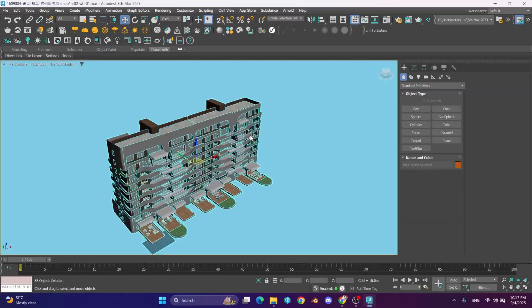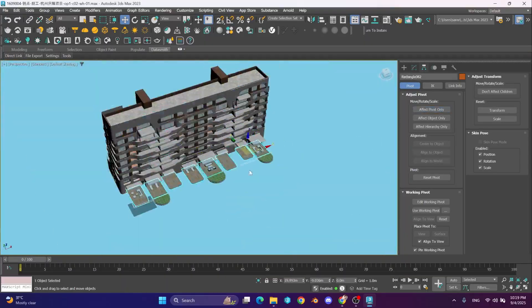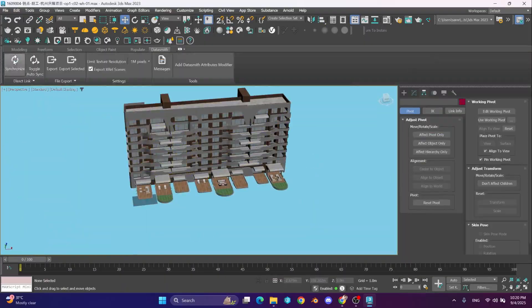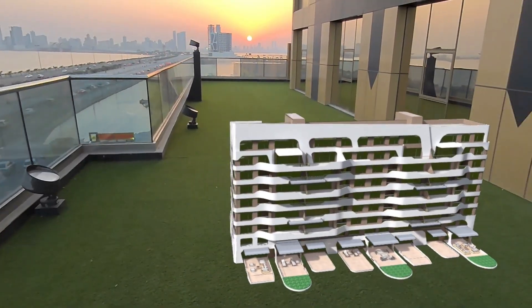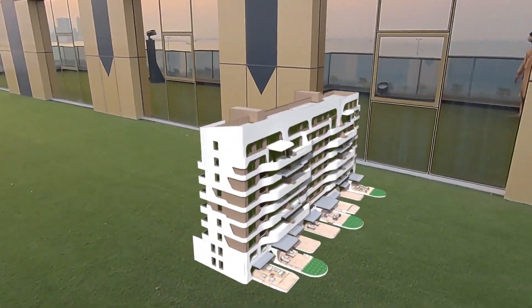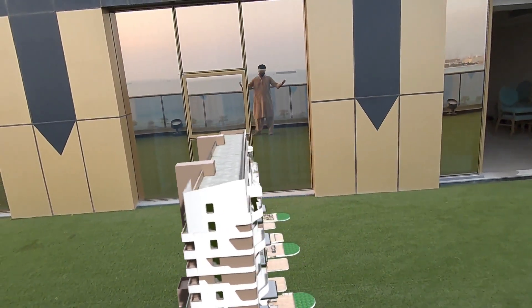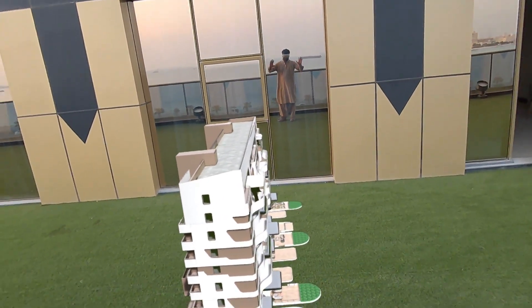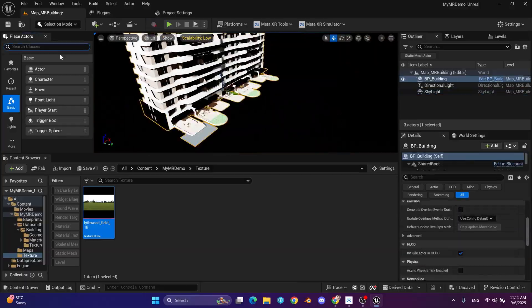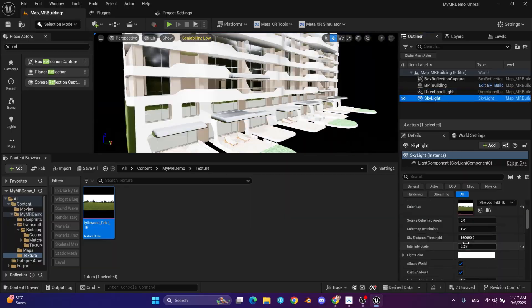In this course, we'll take a 3D architectural building and bring it into mixed reality using Unreal Engine 5 and MetaQuest. While I'll be using 3ds Max here, you can use any DCC tool that you prefer.